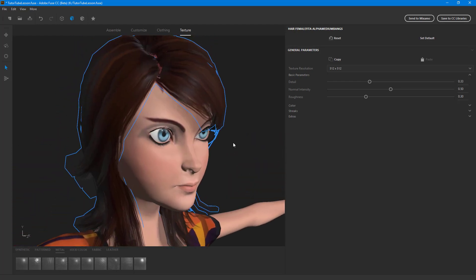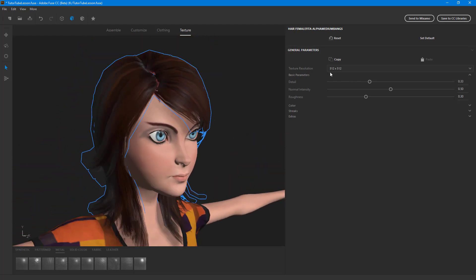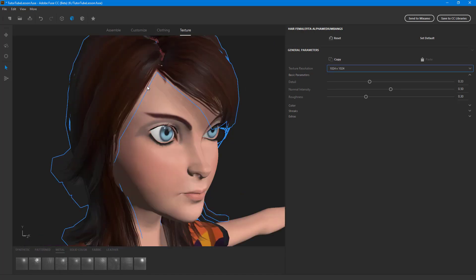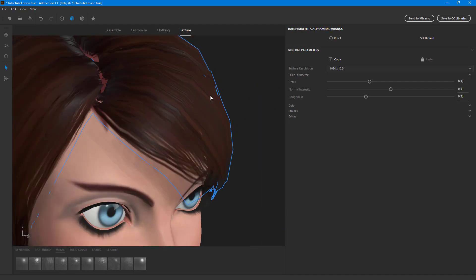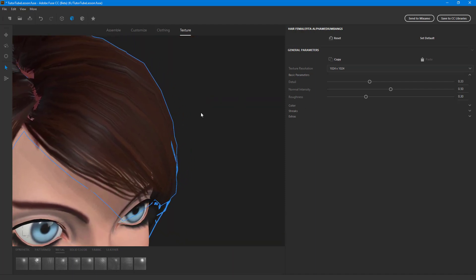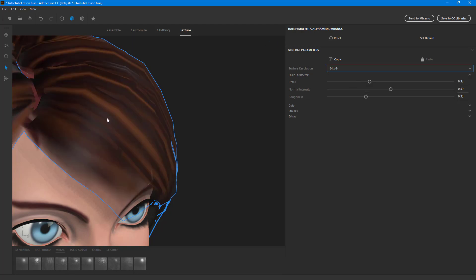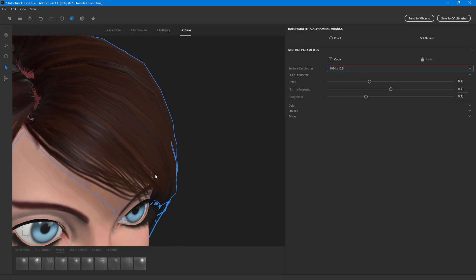If I click on the character hair, for example, you can see there is something called texture resolution — this is available on all of the materials. If I change this out, you can see that the quality of the hair actually changes. If I go to 64 by 64, you can see that the detail is much less, but as I go above, the detail is much more. Remember that the processing power is higher depending on the quality level.